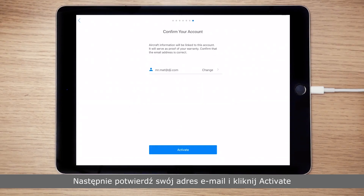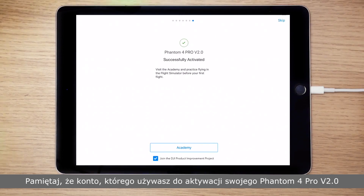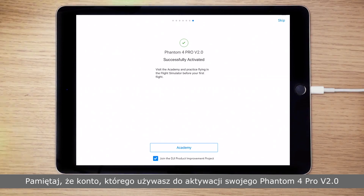Then confirm your account's email address and tap Activate. Please note that the account that you use to activate your Phantom 4 Pro version 2.0 cannot be changed later.